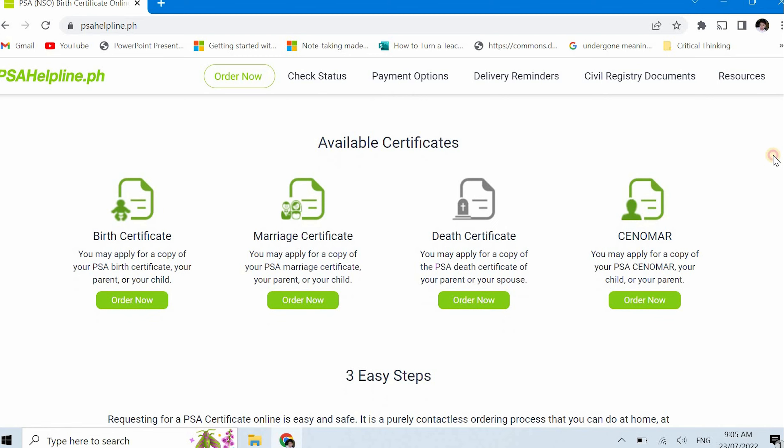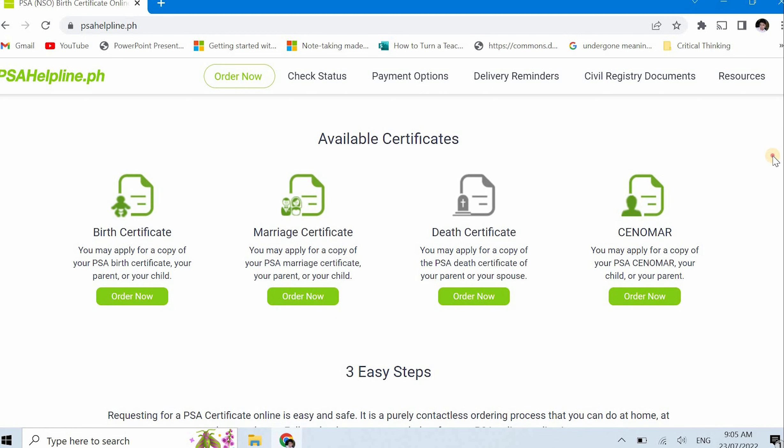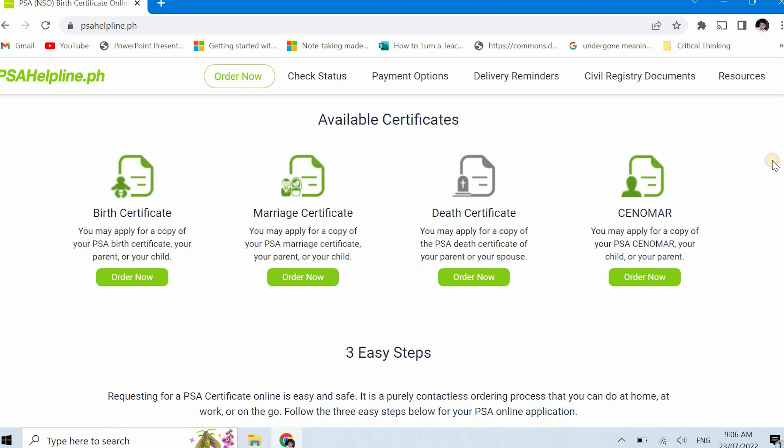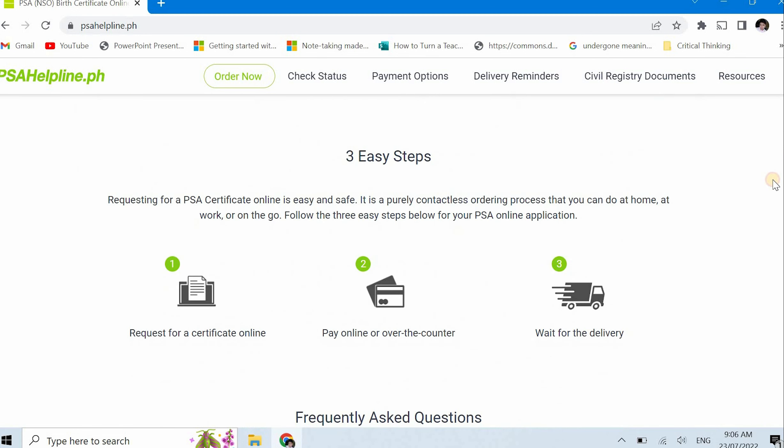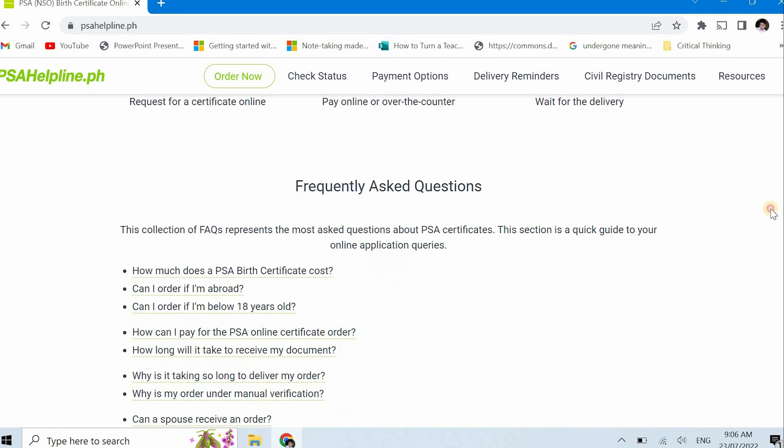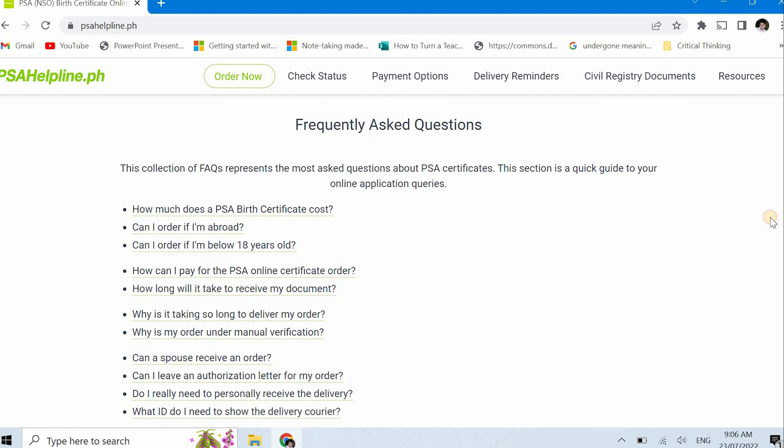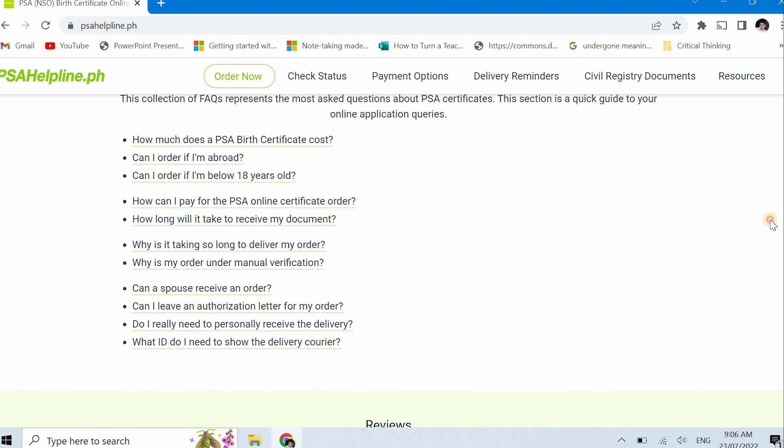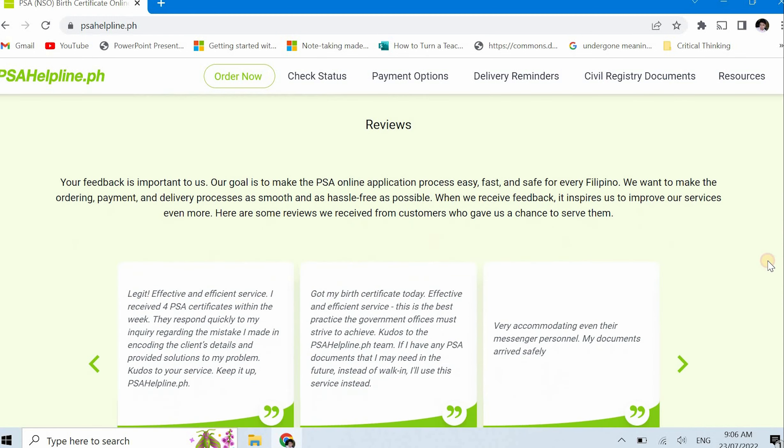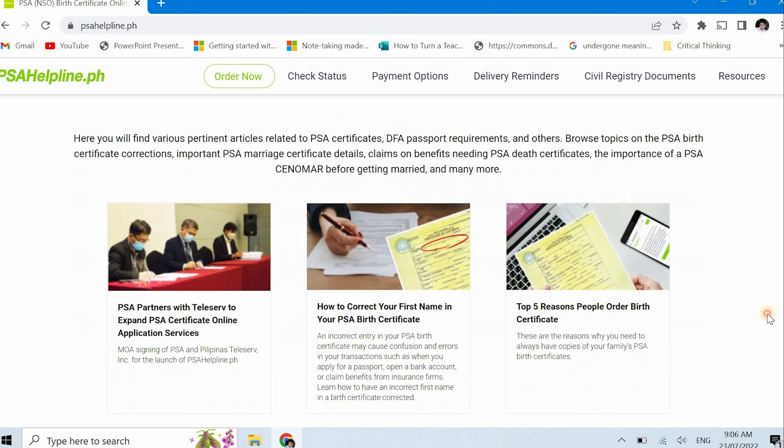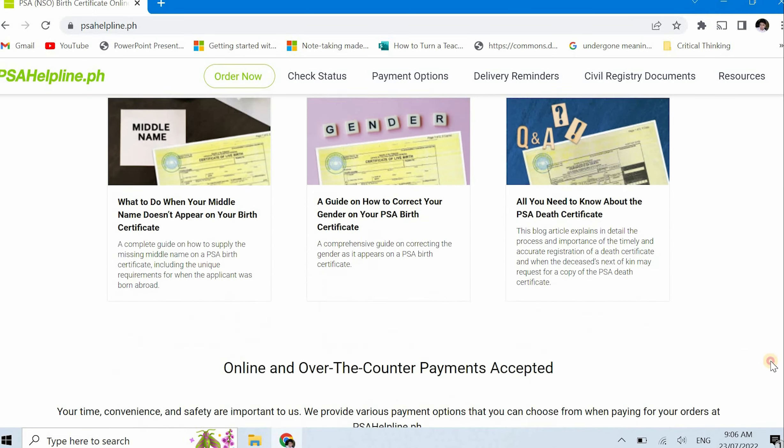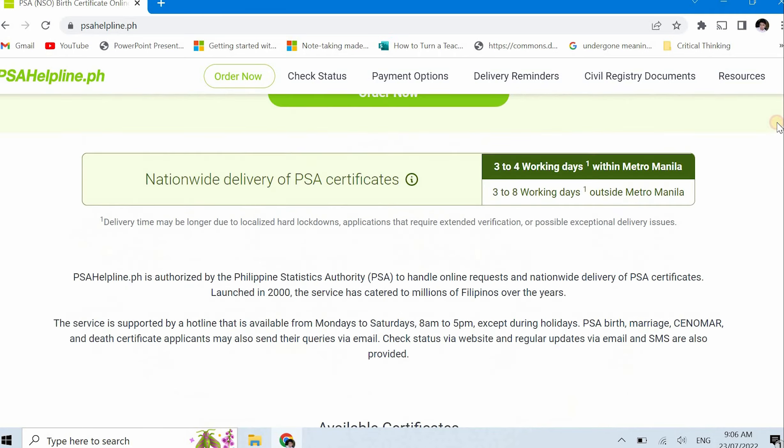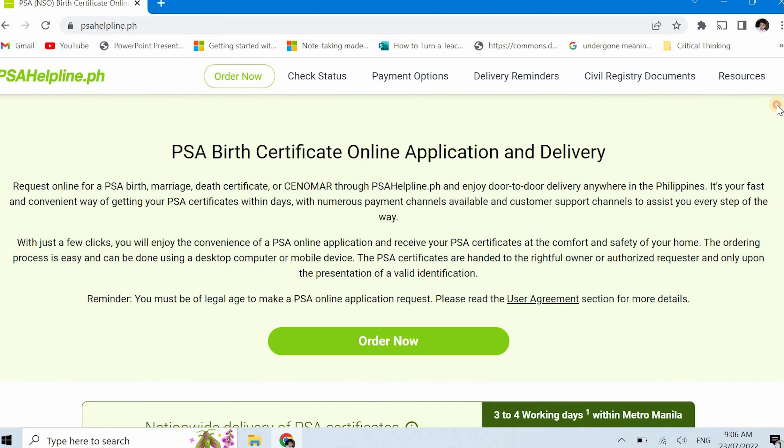Nationwide delivery of PSA certificates - not just birth certificate. Available certificates you can order from PSA helpline dot ph include birth certificate, marriage certificate, death certificate, and CENOMAR. While applying for our marriage certificate, we also ordered CENOMAR here. Again, there's an additional fee but it's okay. Three steps: request for a certificate online, pay online or over the counter, and wait for the delivery. Really just three easy steps. You can check the frequently asked questions section on their site.